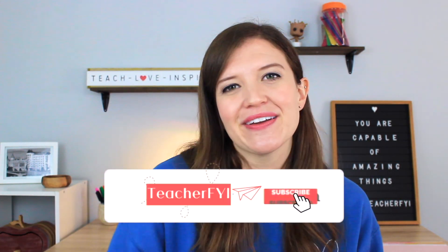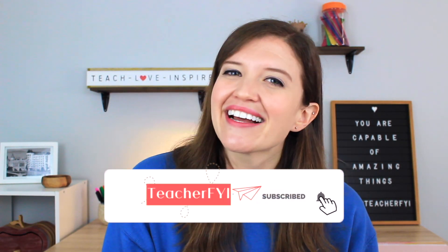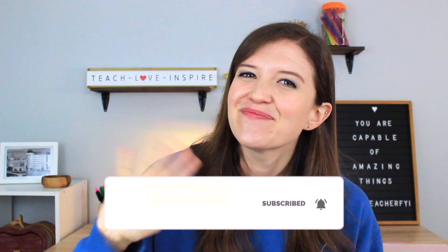As always, thank you so much for watching. I hope you found this video helpful. If you did, please give it a thumbs up and subscribe for all my newest teacher tips and I'll catch you next time. Bye everyone.